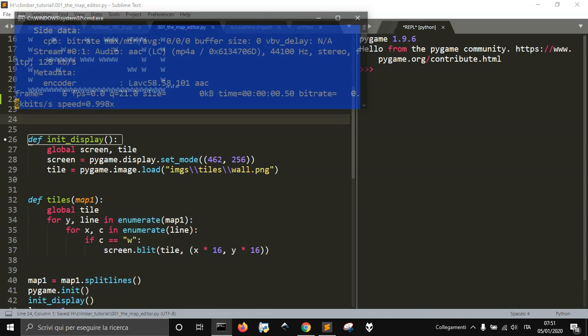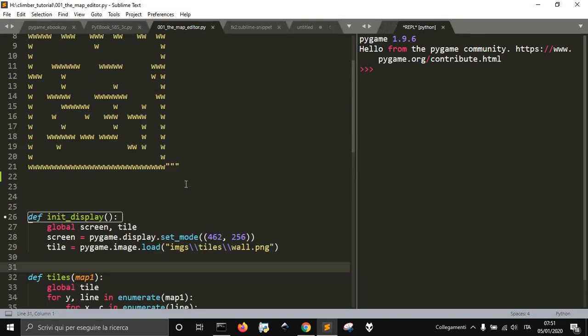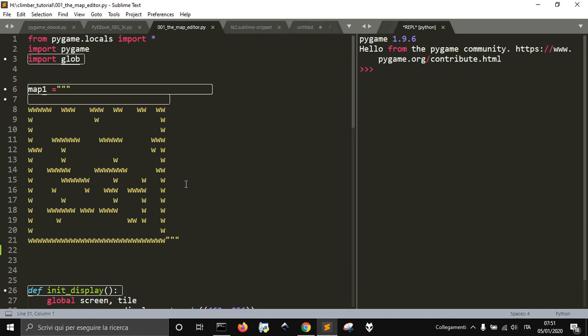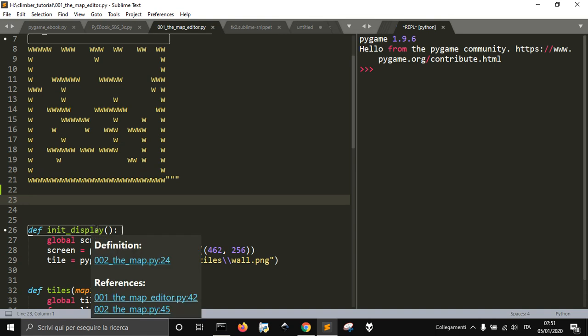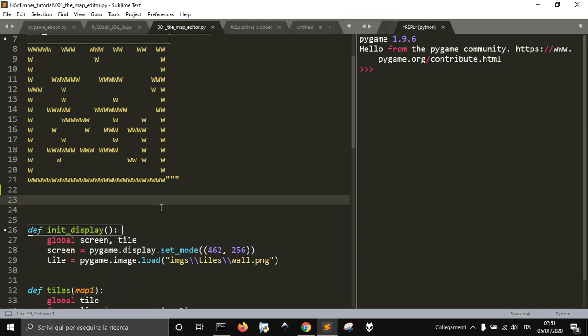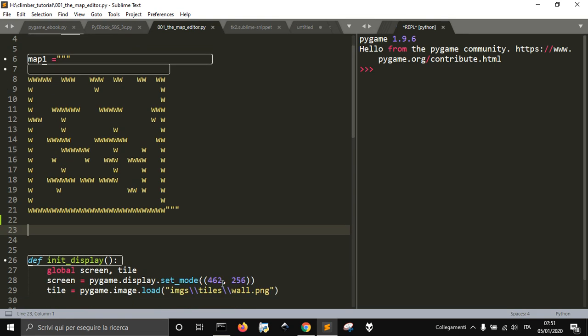Hi, so today I want to take a look at how to work better with Sublime Text and Python, or any language, with snippets.